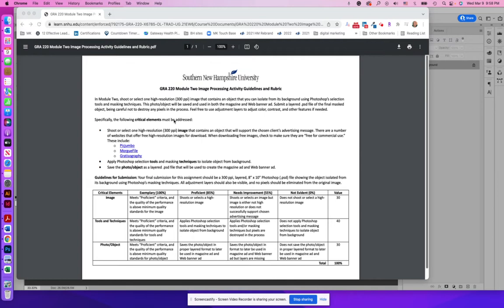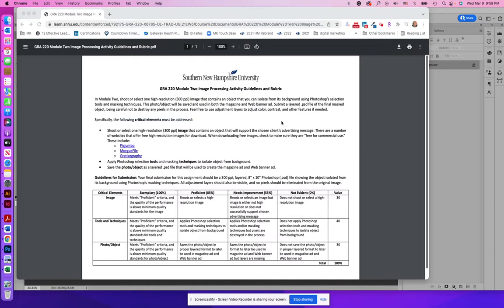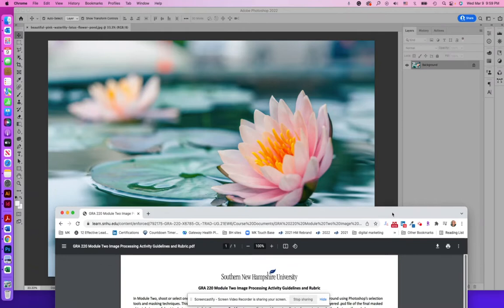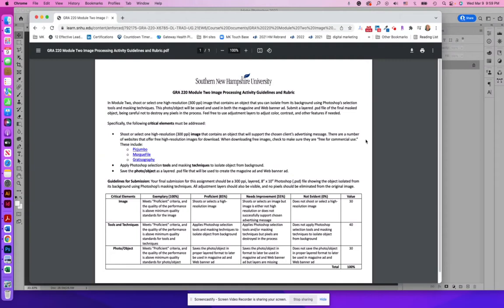So what does that mean? To start, you're going to need one high resolution image that contains an object that you can isolate, which will support the chosen client's advertising message. I found one that I really like that's a Lotus. So I thought that would be kind of a nice tranquil spa image. I'm going to go ahead and use that as an example here.